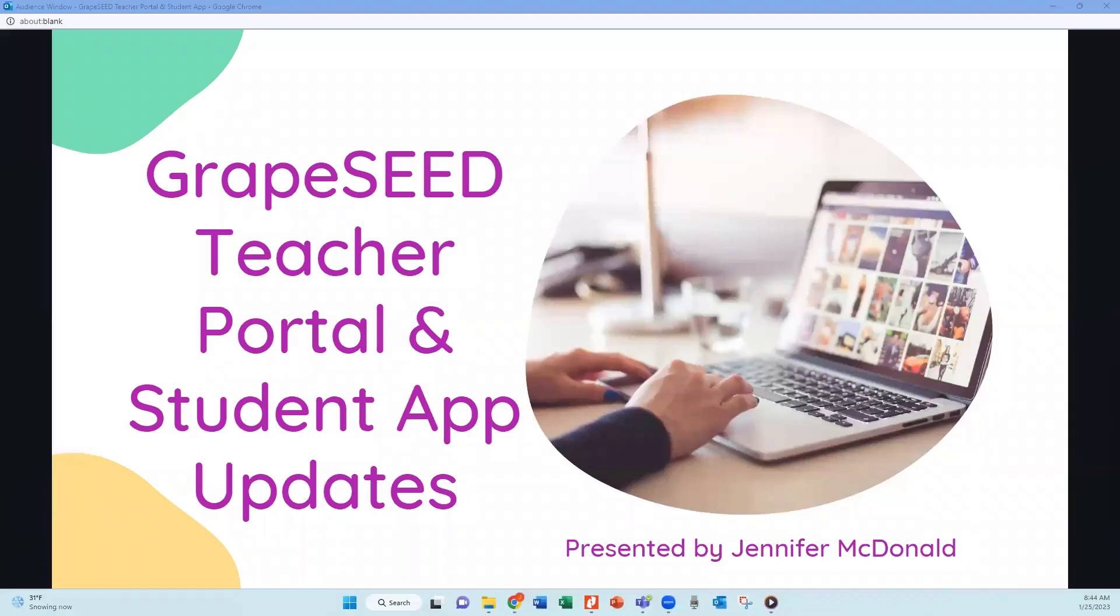Hi, I'm Jennifer McDonald, and I'm here to share some updates to our teacher portal and the student app.